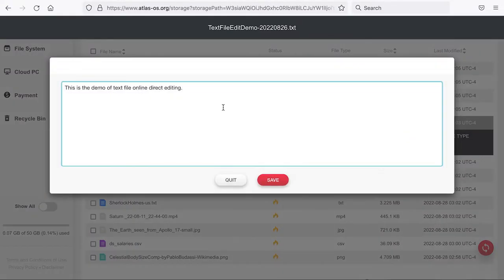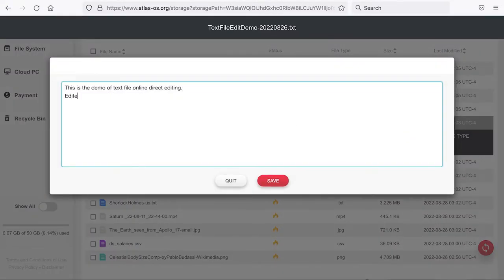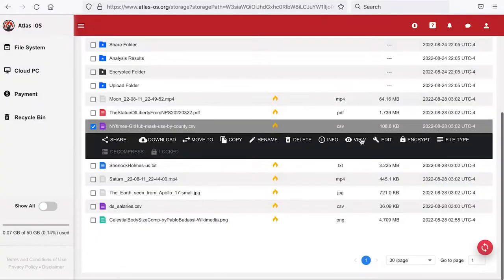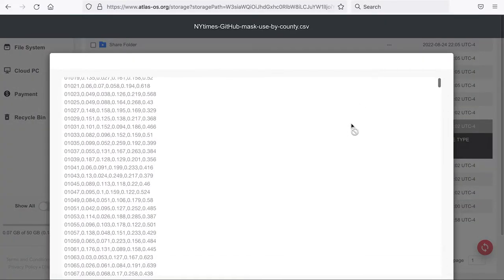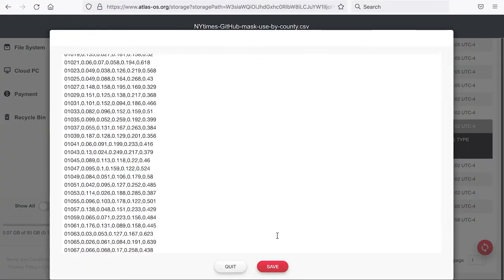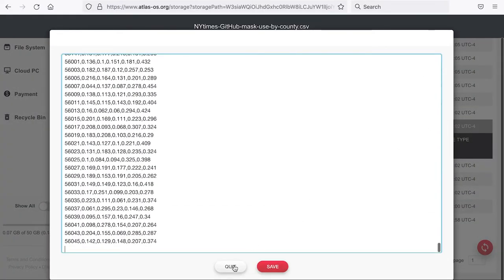Some supported file types can even be created and edited directly in this window, like this TXT file. A CSV file is treated like a TXT file here.